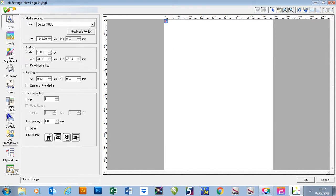The first thing I always do on this is I press my get media width button and that will pull the printer for the size of our media. So in this instance I've got 1346.20 of media width to use.